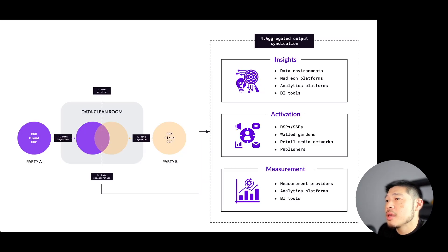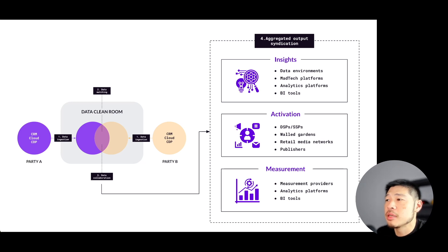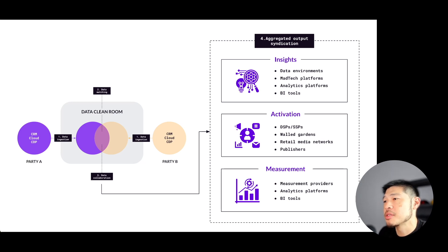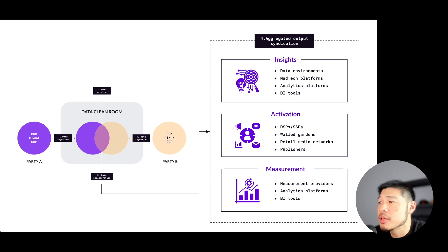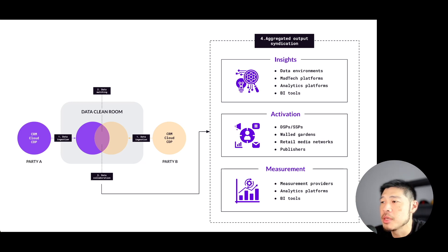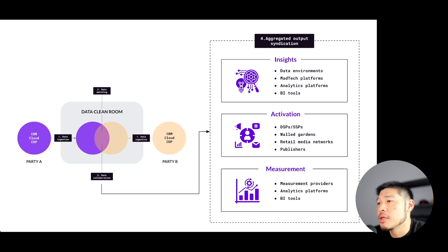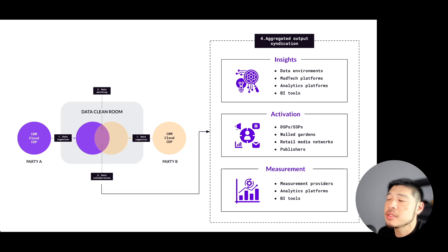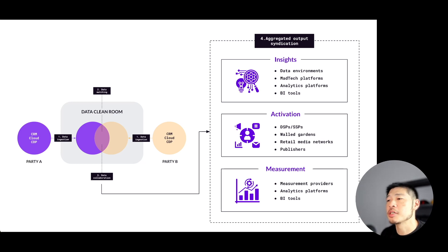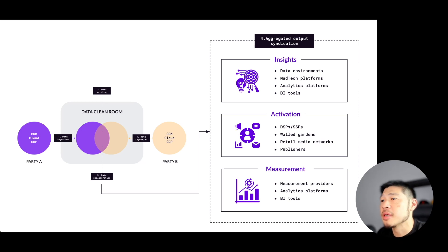The final step involves outputting the processed analyzed data in a form that's useful for marketing applications. This can include audience segments being sent to ad tech buying platforms for media targeting. It can mean generated insights that can be used in a BI platform for different types of data visualization. It could be using the matched data to build or run models against. But the key is that any data or insights that are extracted from the DCR are compliant with privacy regulations and don't reveal any PII.